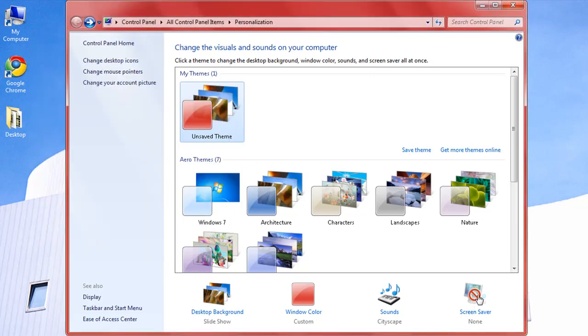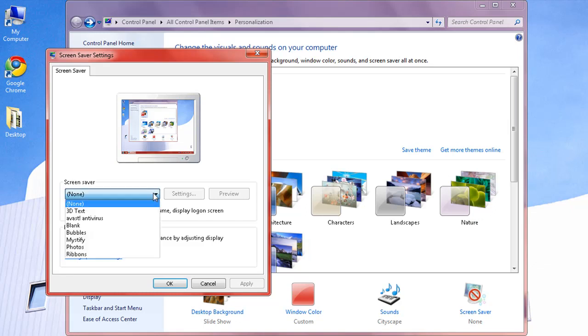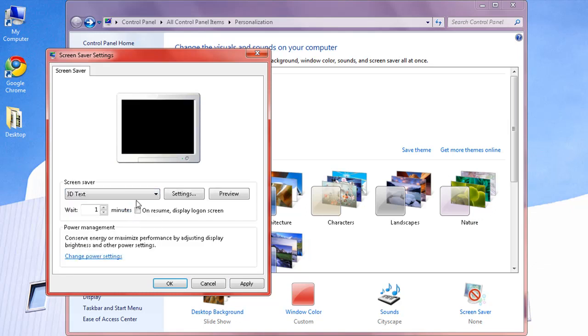And also the screen saver. You can put 3D text and other cool stuff.